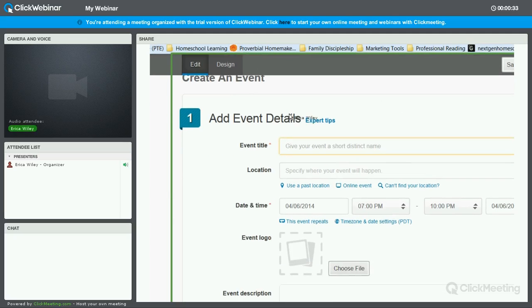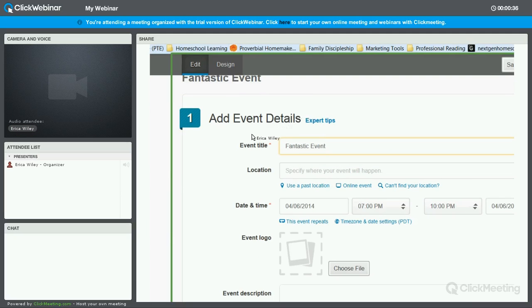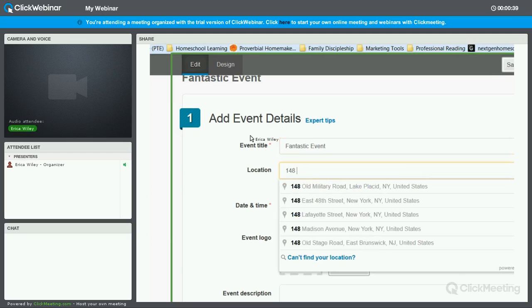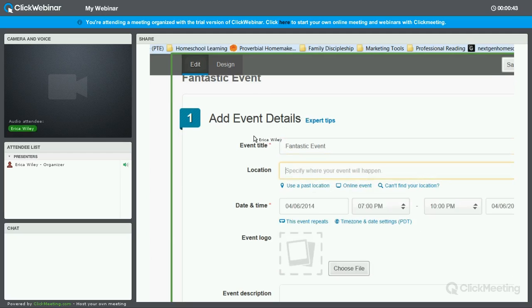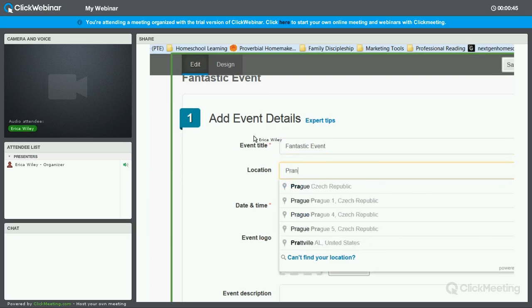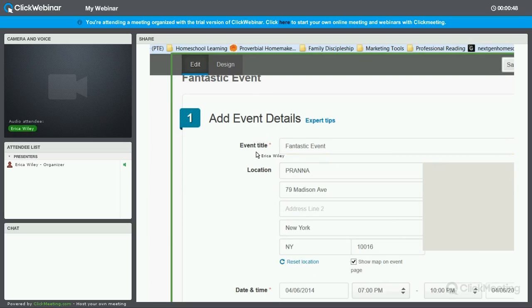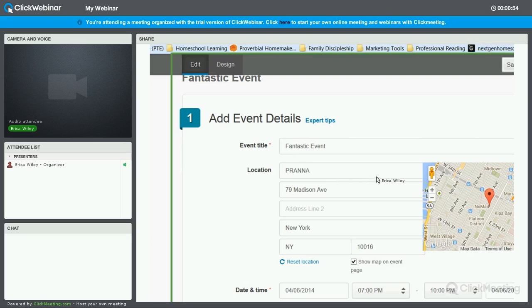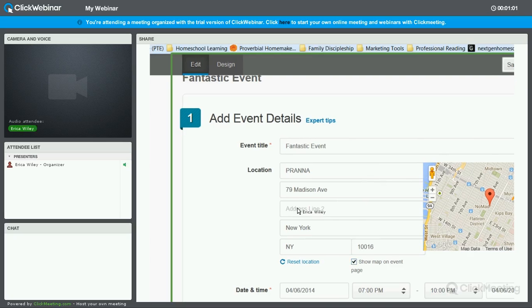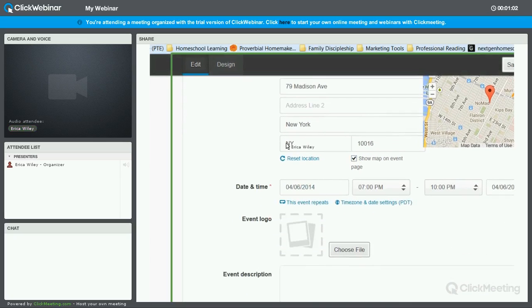Begin with naming the event. I'm going to call it Fantastic Event. You can state an address. It's powered by Google so it will pull up the location. Or you can name a place. I'm going to say it's at Prana, which is a lounge in New York City. And you can see this is pre-populating the address data as well as the map. You can click this check box to not have the map show up on the event page, but I think it's helpful.